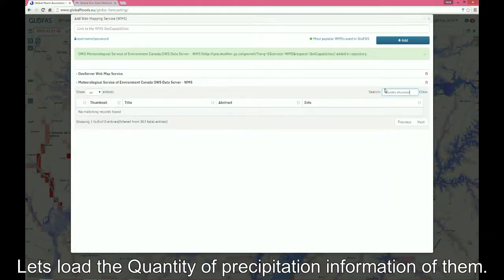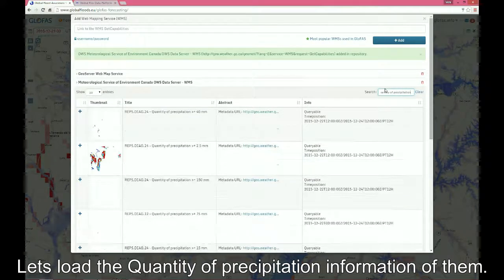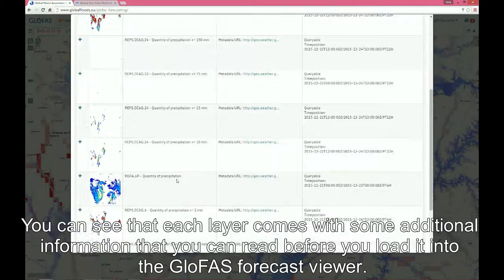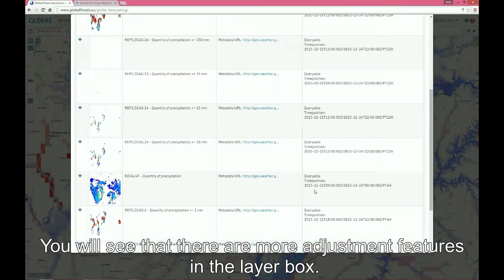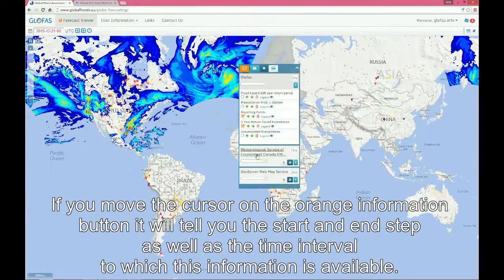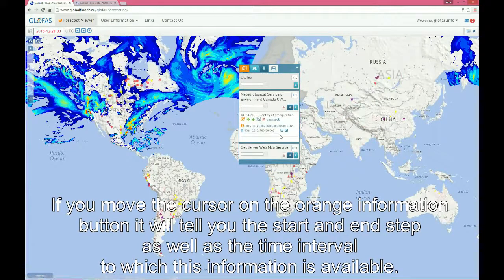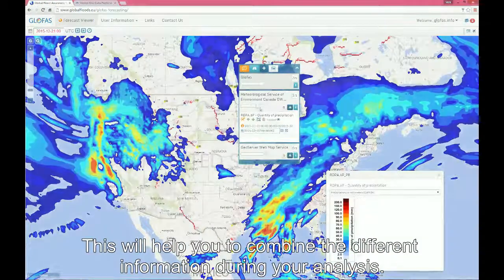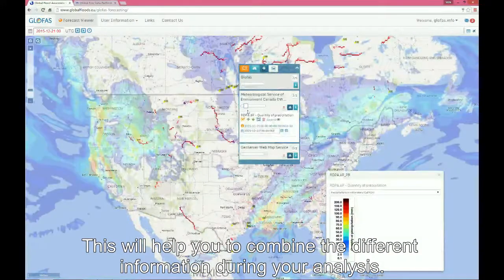Let's load the quantity of precipitation information from them. You can see that each layer comes with some additional information that you can read before you load the layer into the GLOFAS forecast viewer. If you move the cursor on the orange information button, you will see the start and end step as well as the time interval to which this information is available. You can adjust the transparency of the layer to see the GLOFAS forecast underlying, which will help you to combine the different information during your analysis.